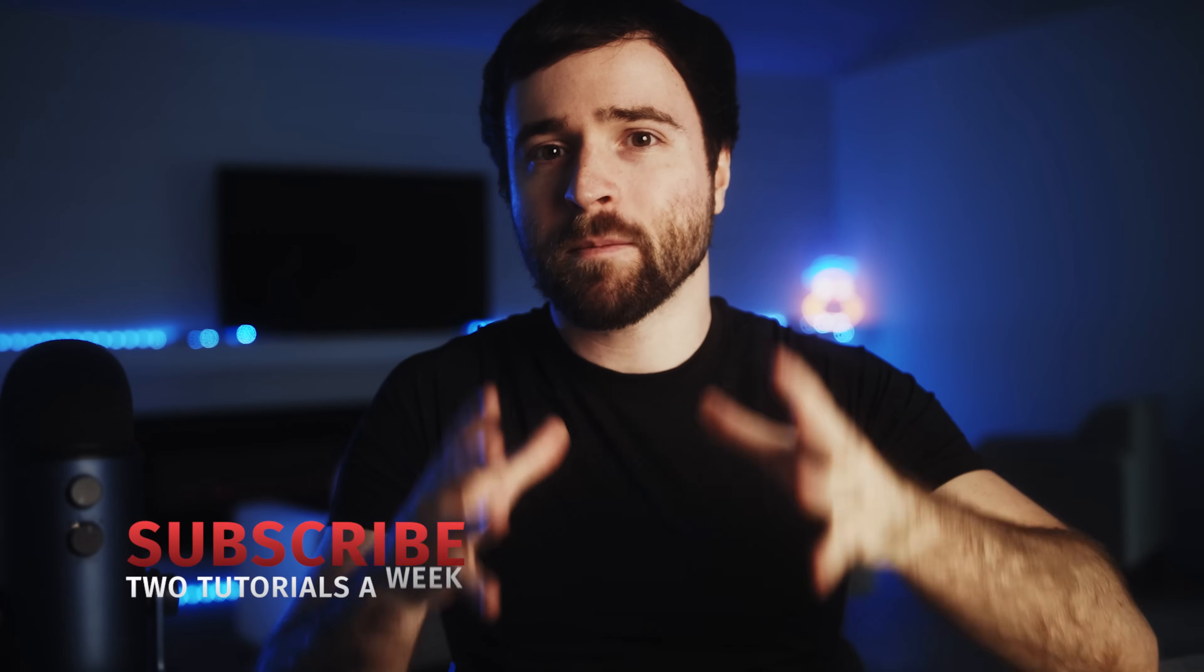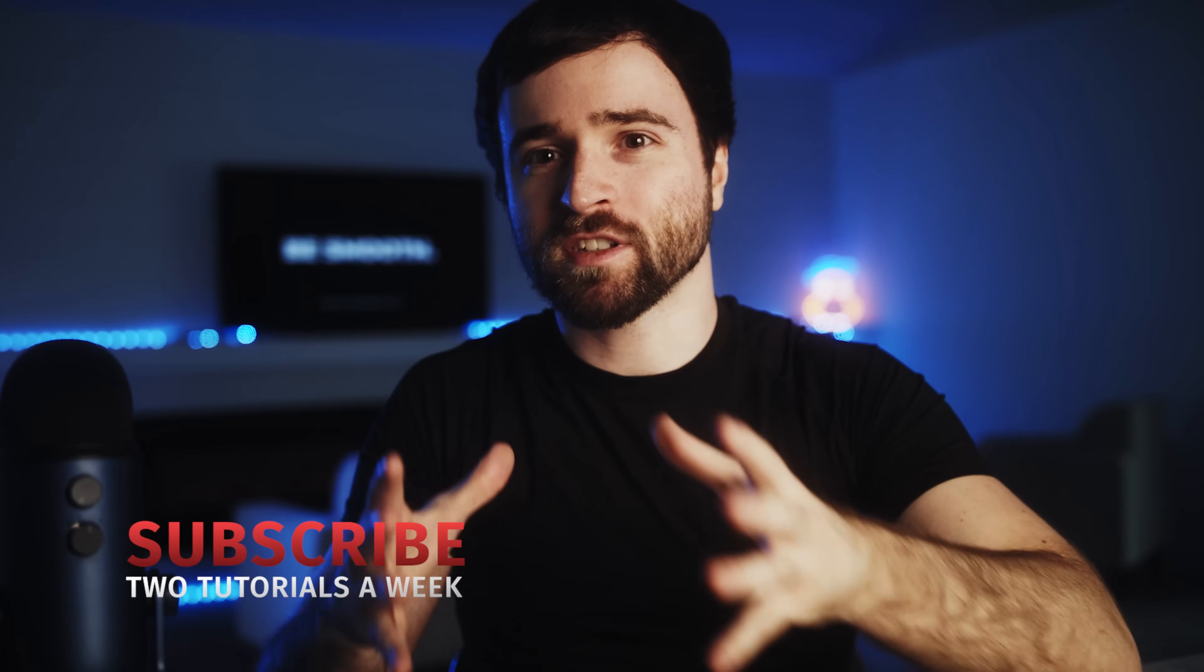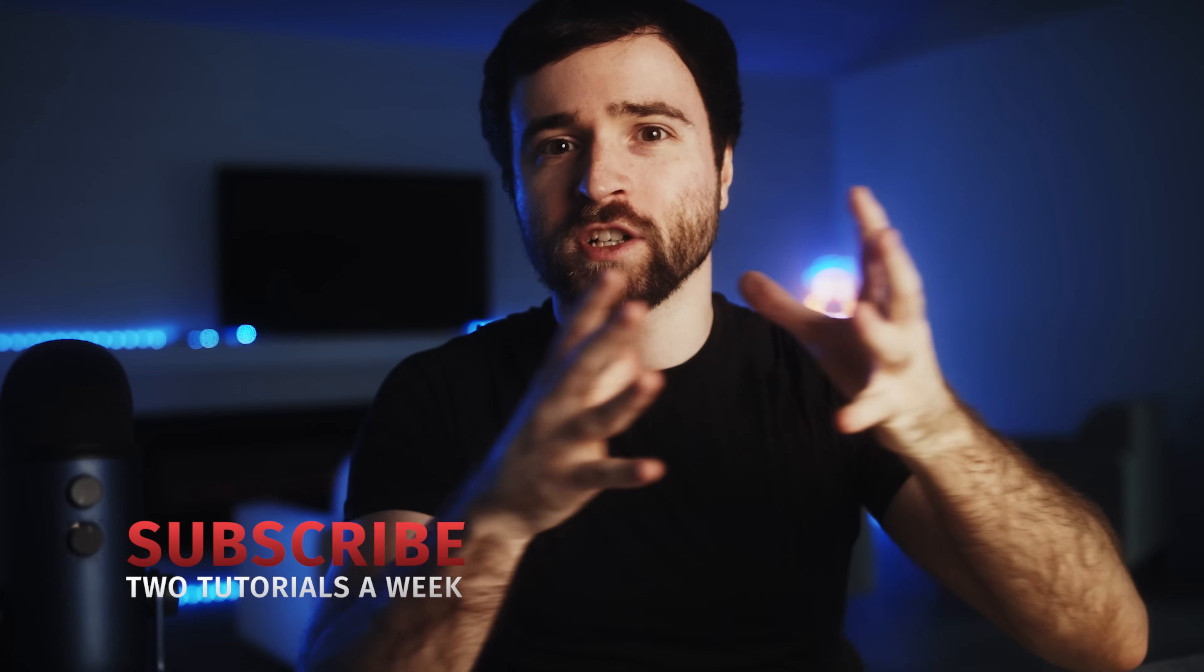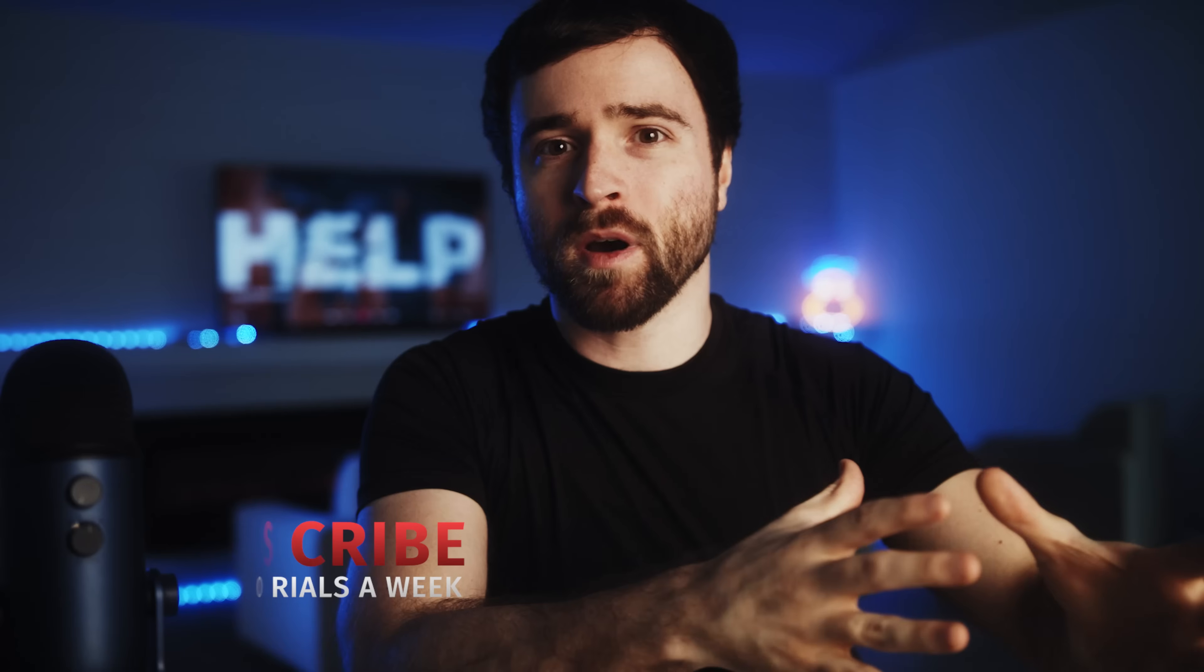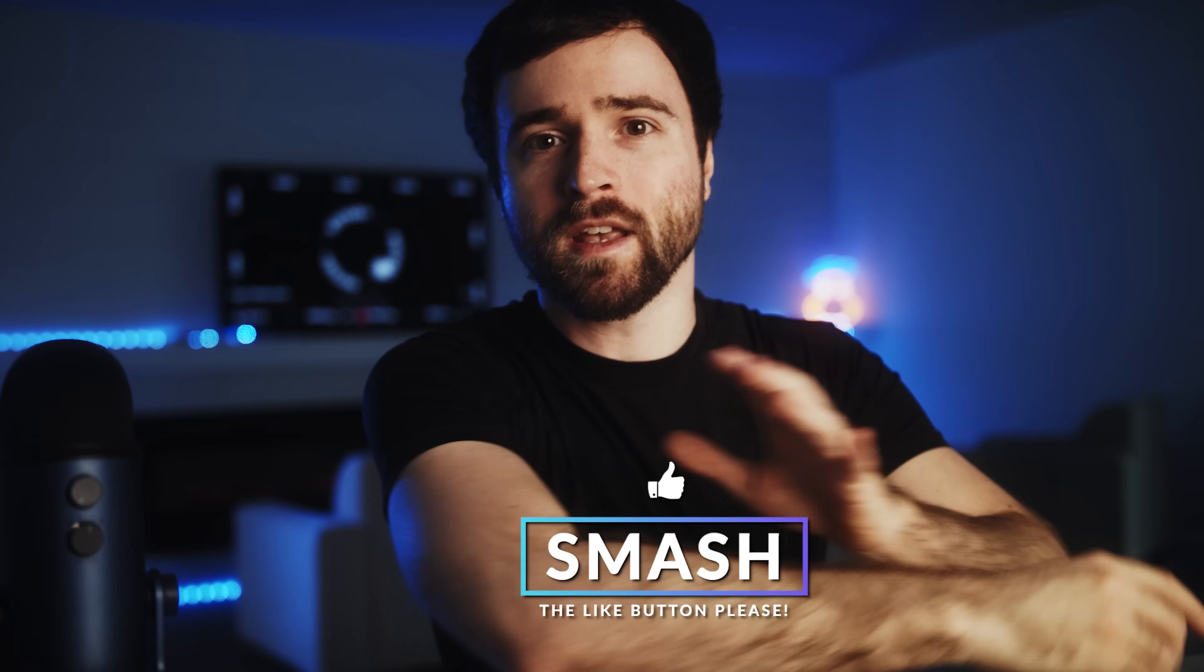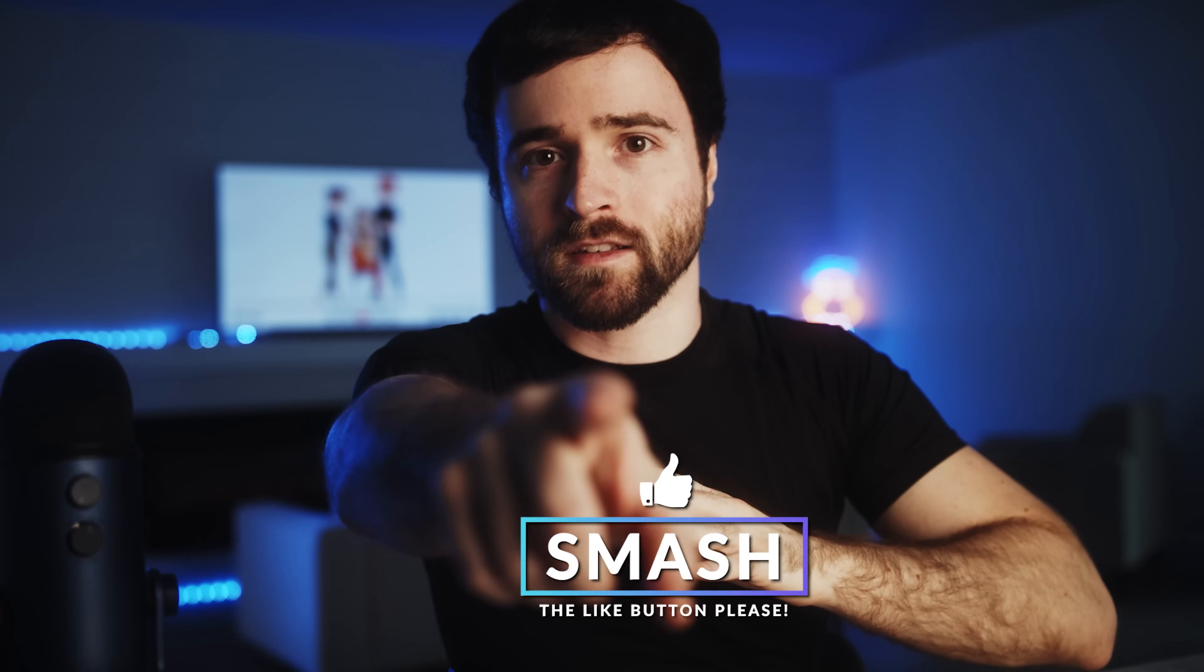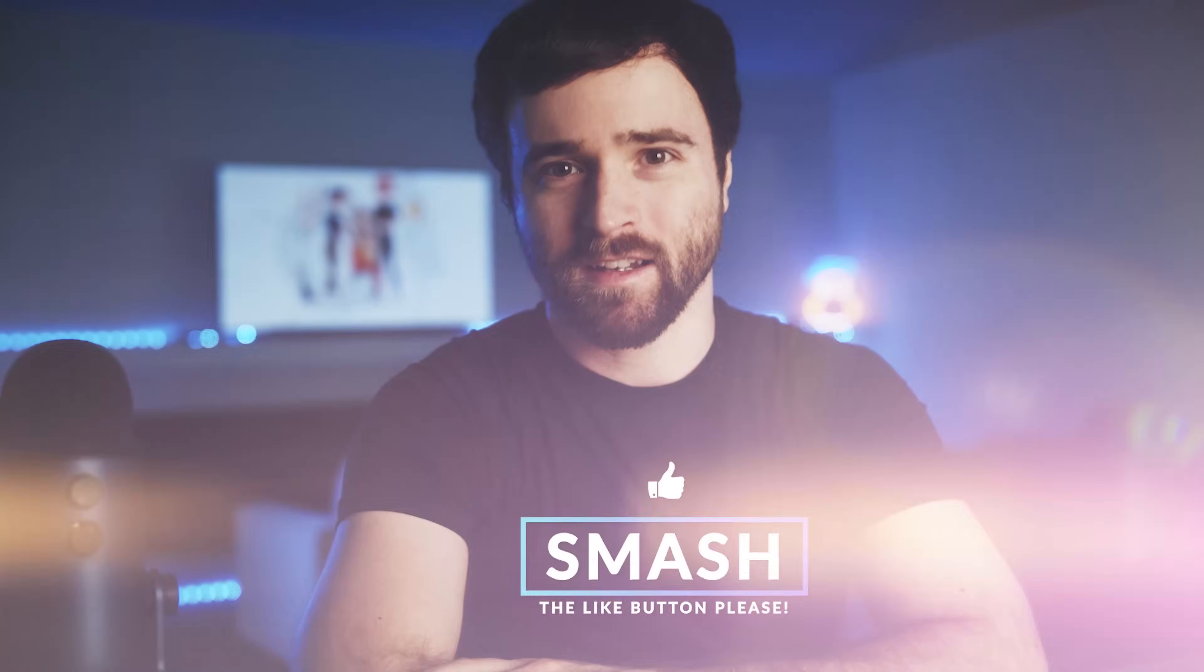If you want more editing and post-production tips just like this, please be sure to hit that subscribe button as we post multiple post-production tutorials every single week and always be creative.